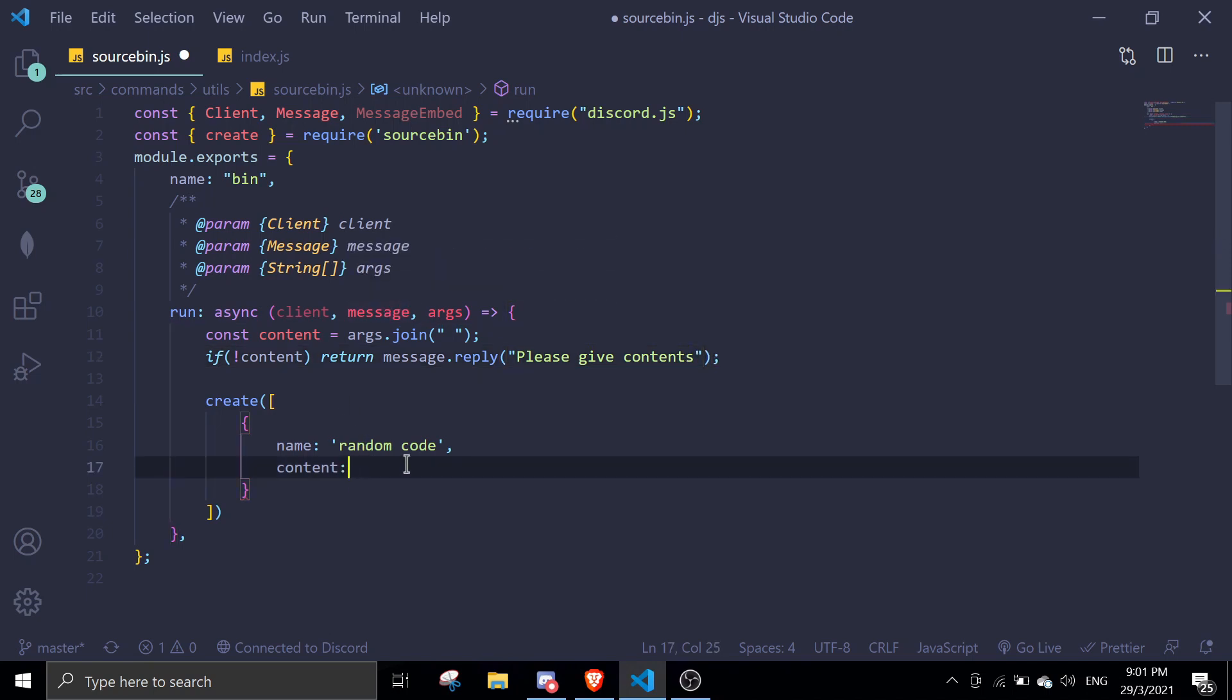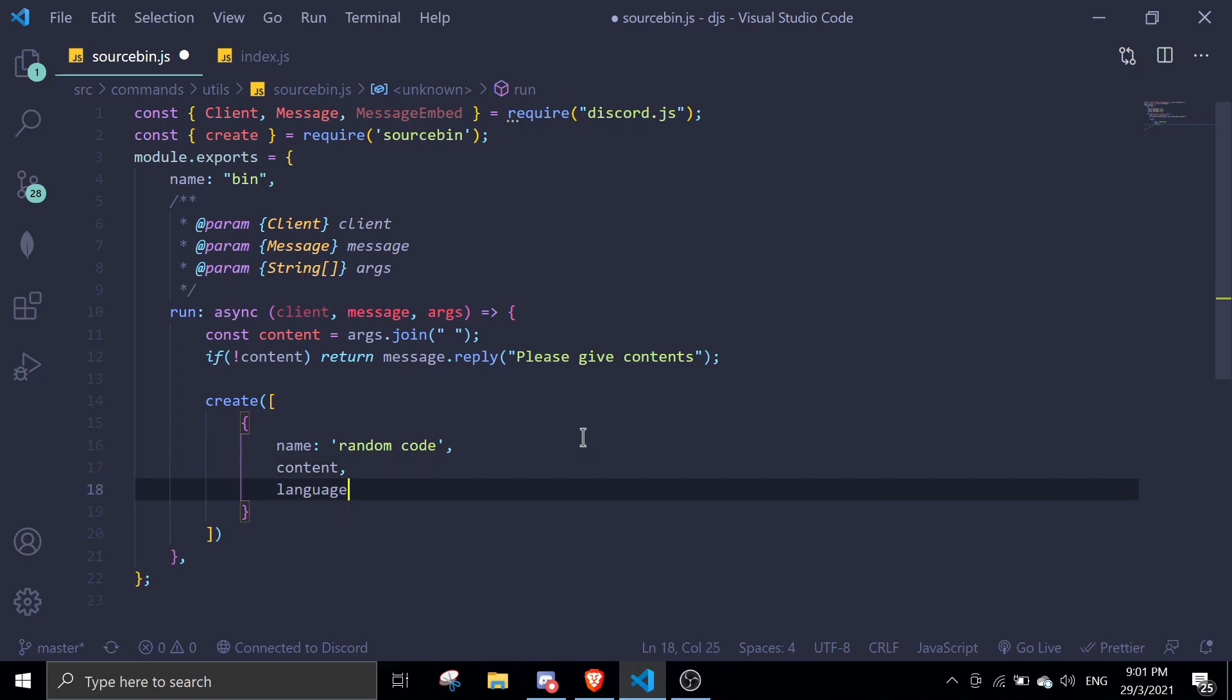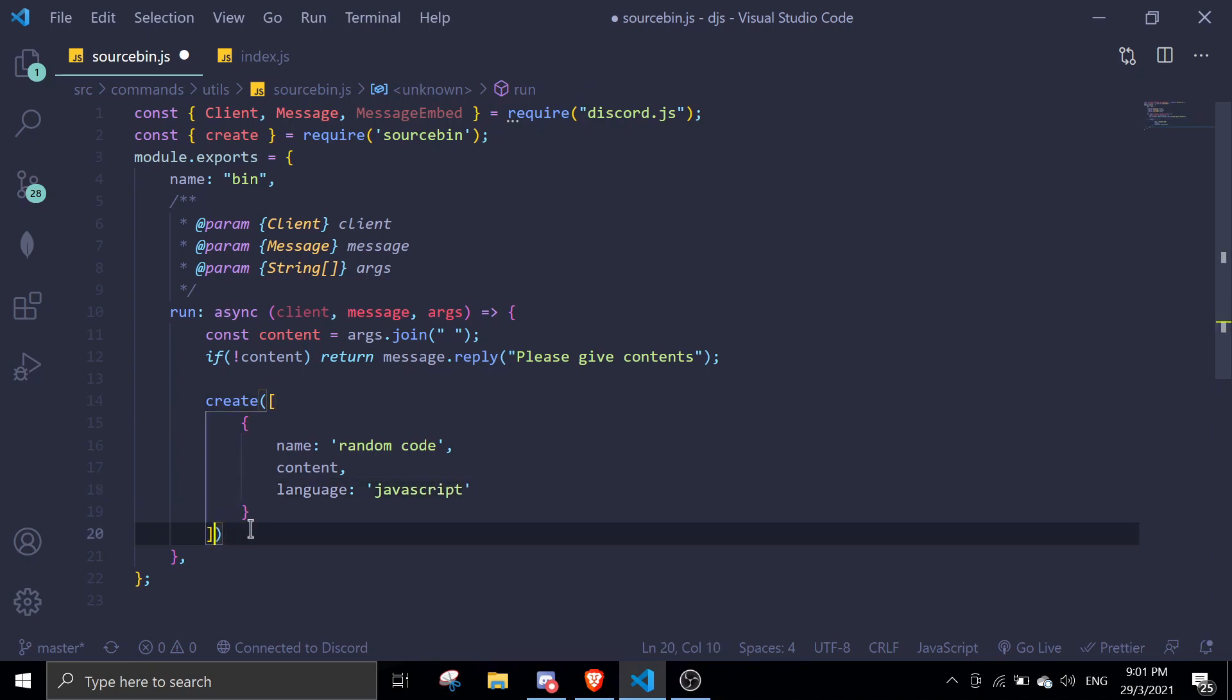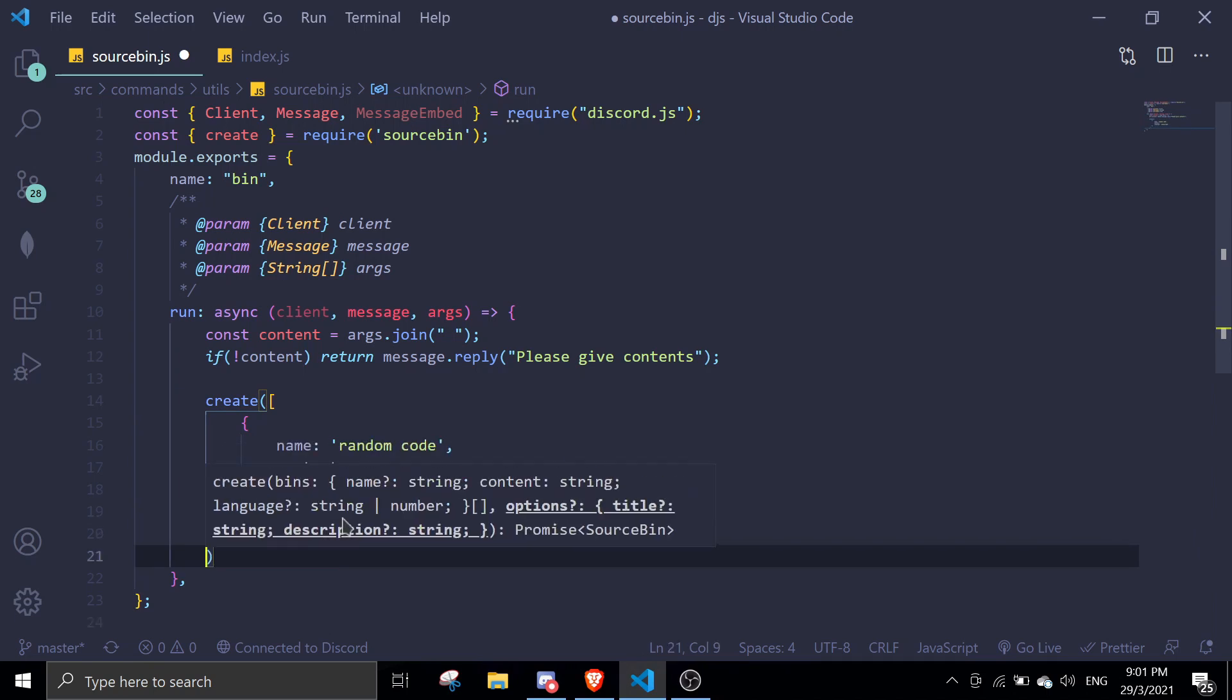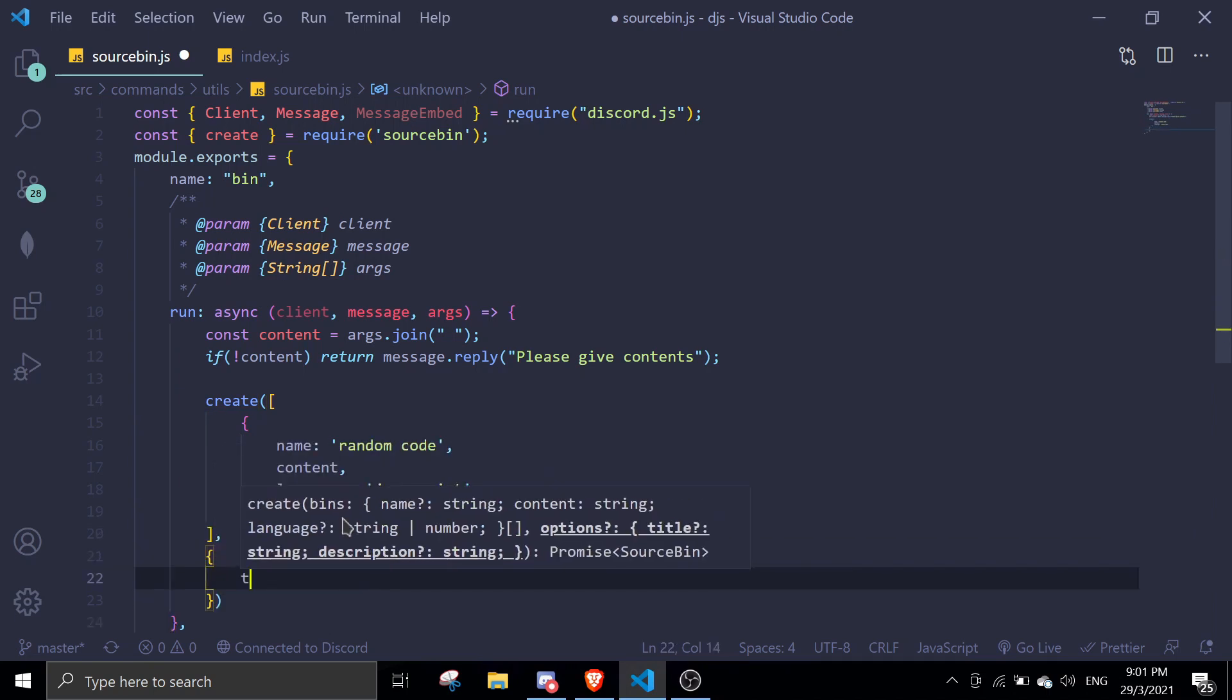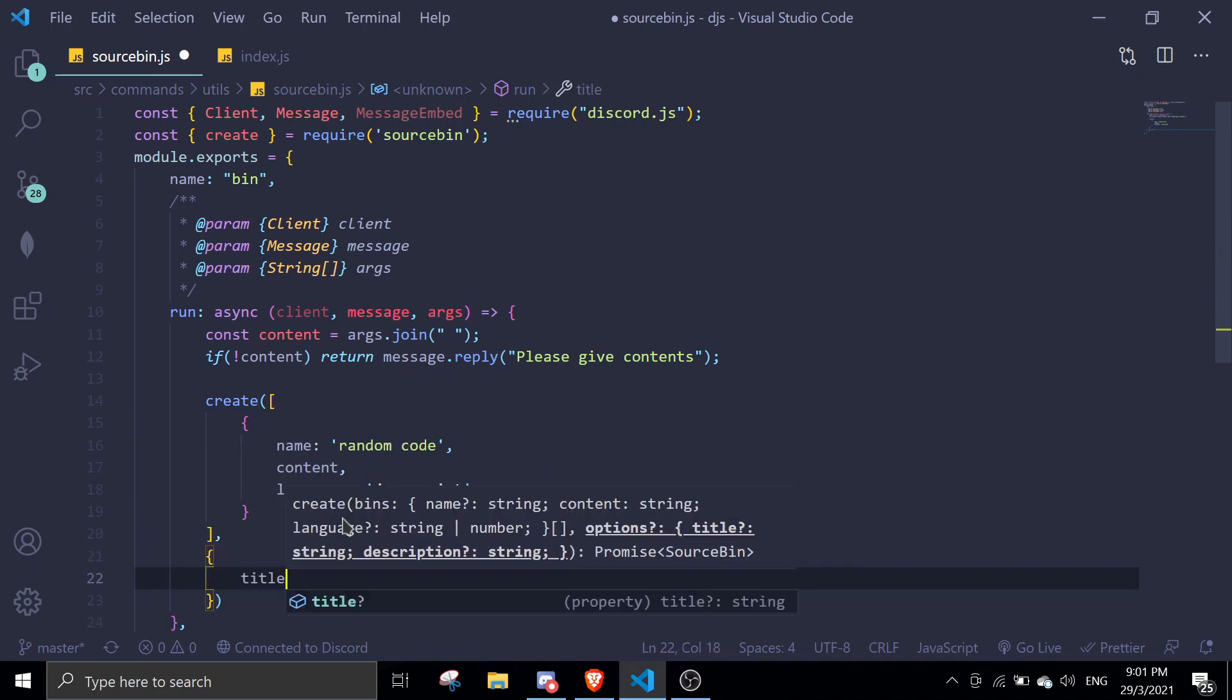Content will be content, so we can just do this because it's JavaScript syntax. And then we can do language. I'm just going to put JavaScript in here. Once that's done, it will give you options to give you title and also description.